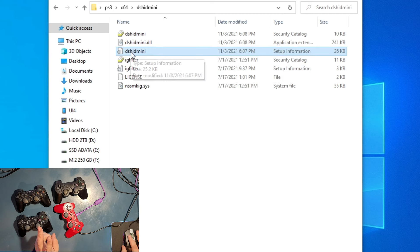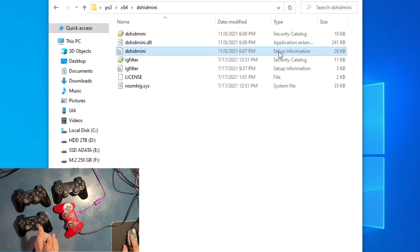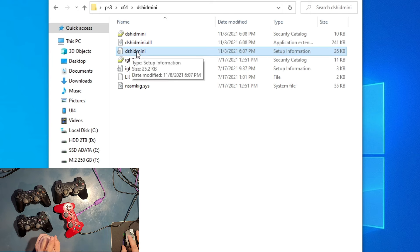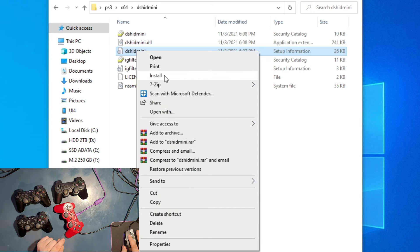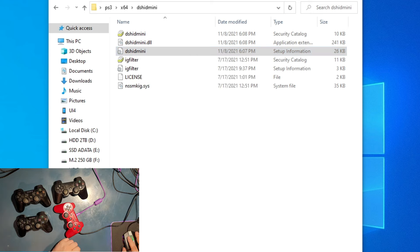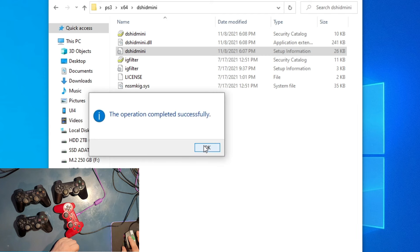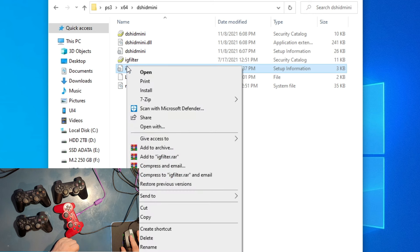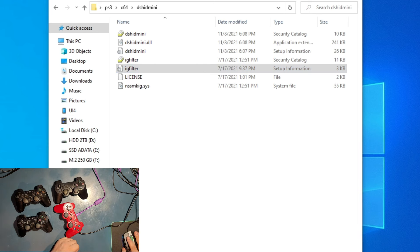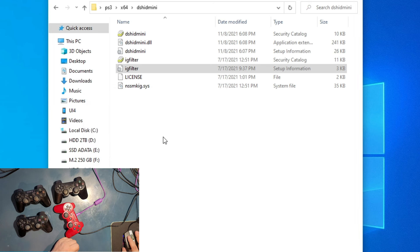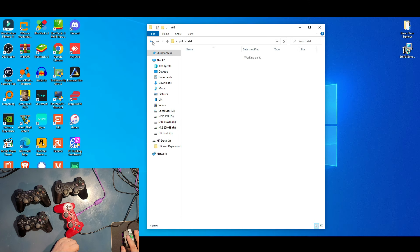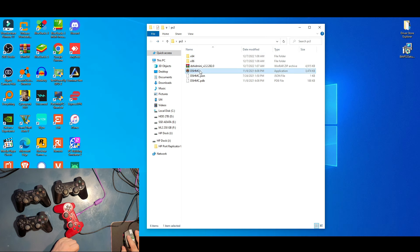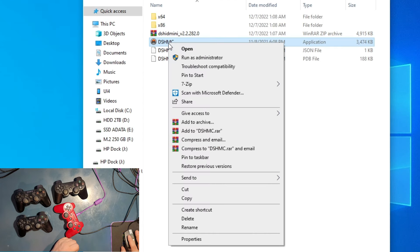There's two files we need to click and install - setup information files that say DsHidMini and IGFilter. Both say setup information when you're on top of them. Go to DsHidMini first, right click and click Install. Click Yes when prompted and it says successfully. Now go to IGFilter, right click, go to Install, click Yes and it's installed successfully.